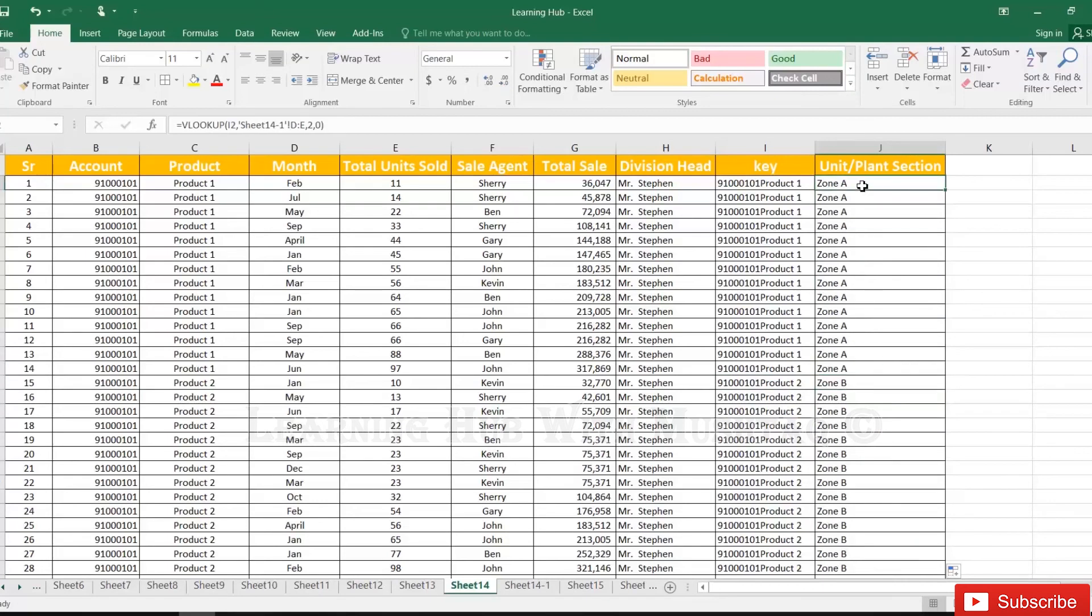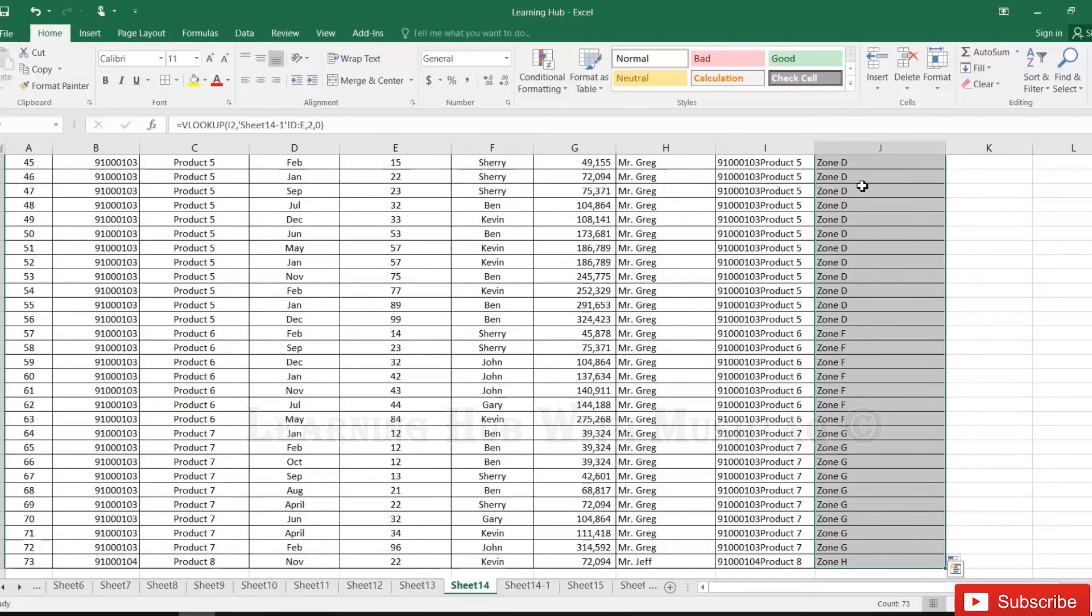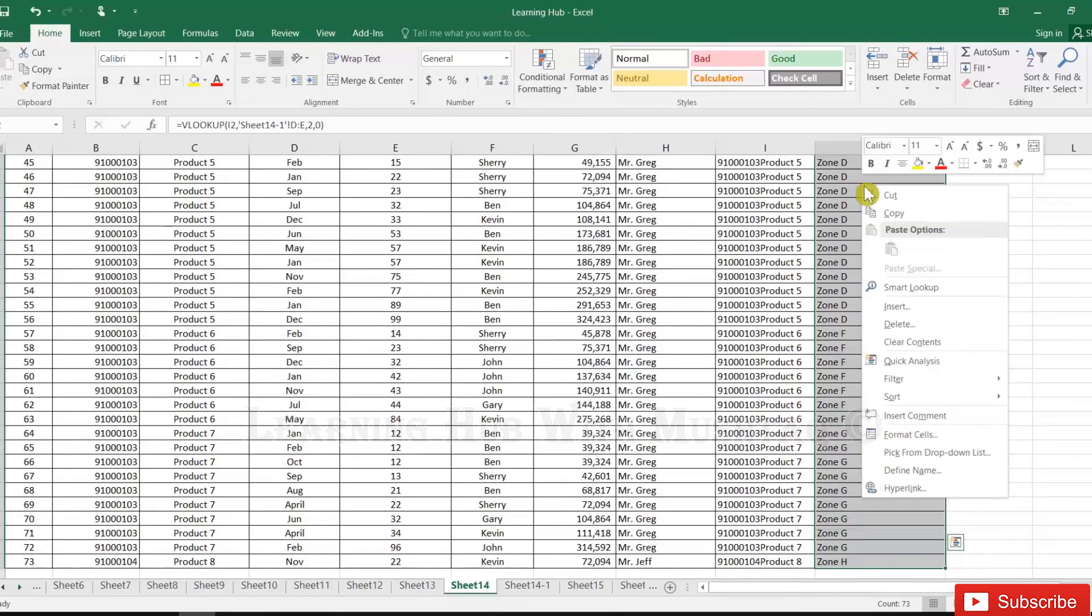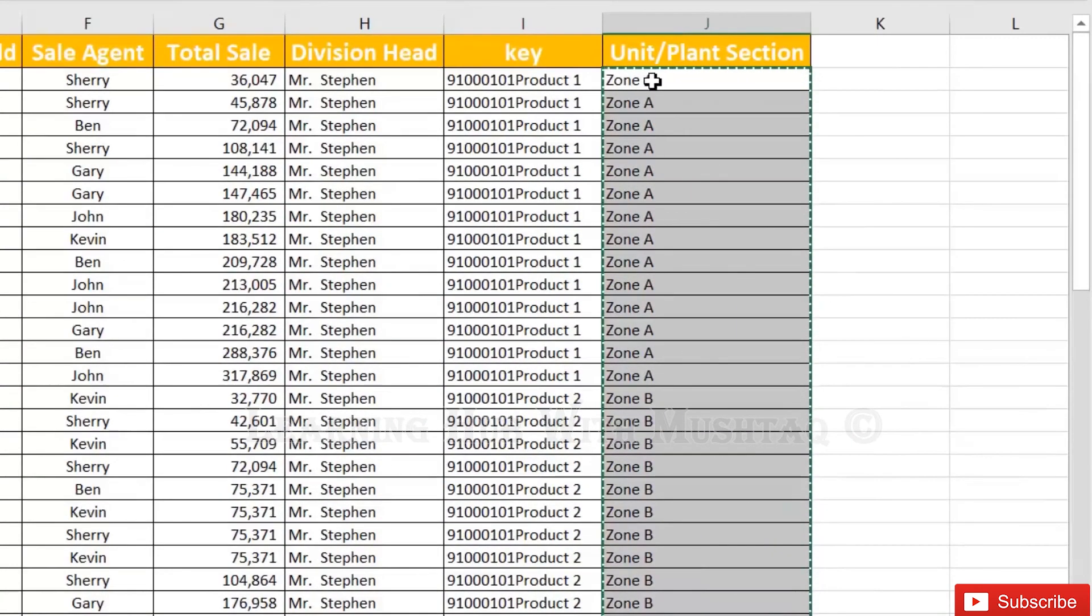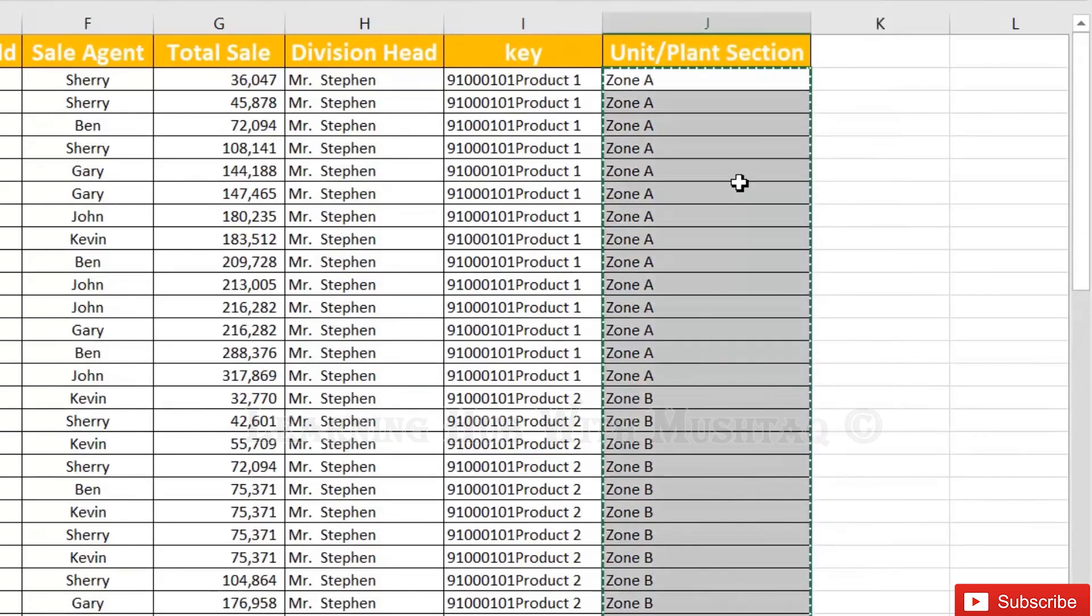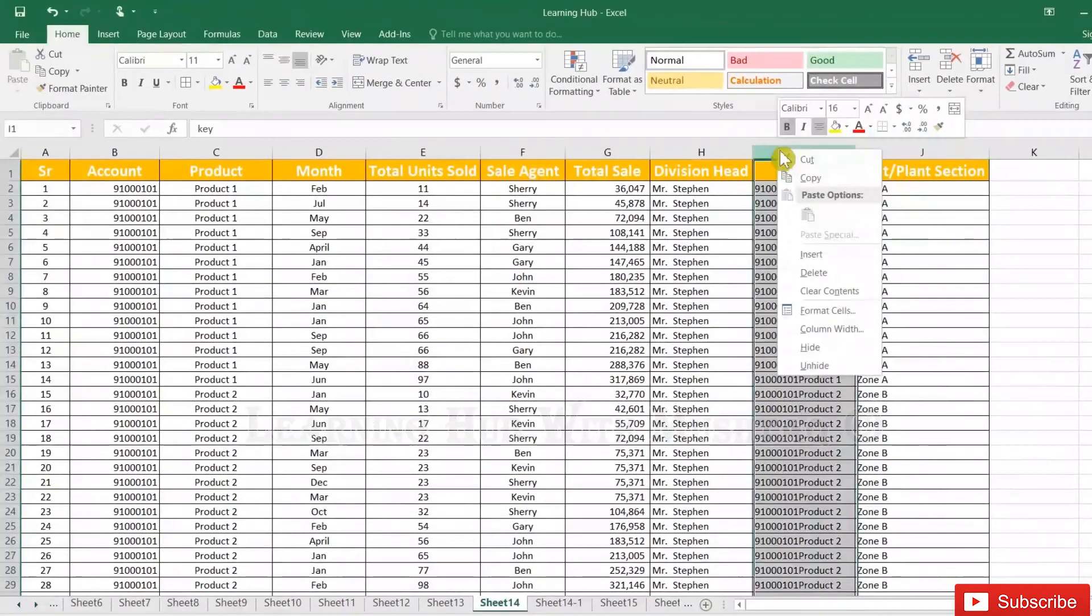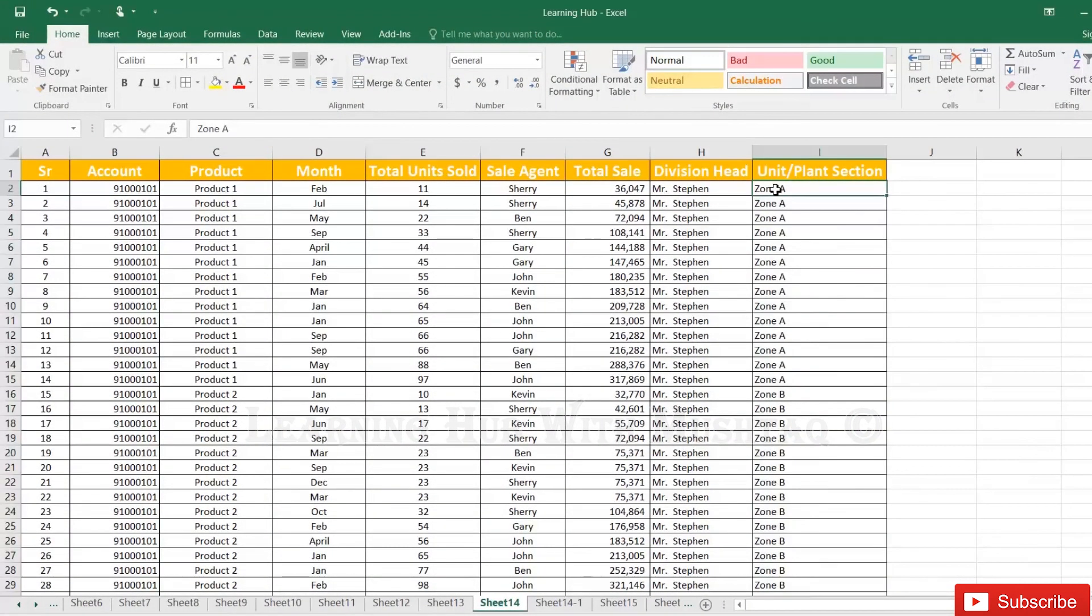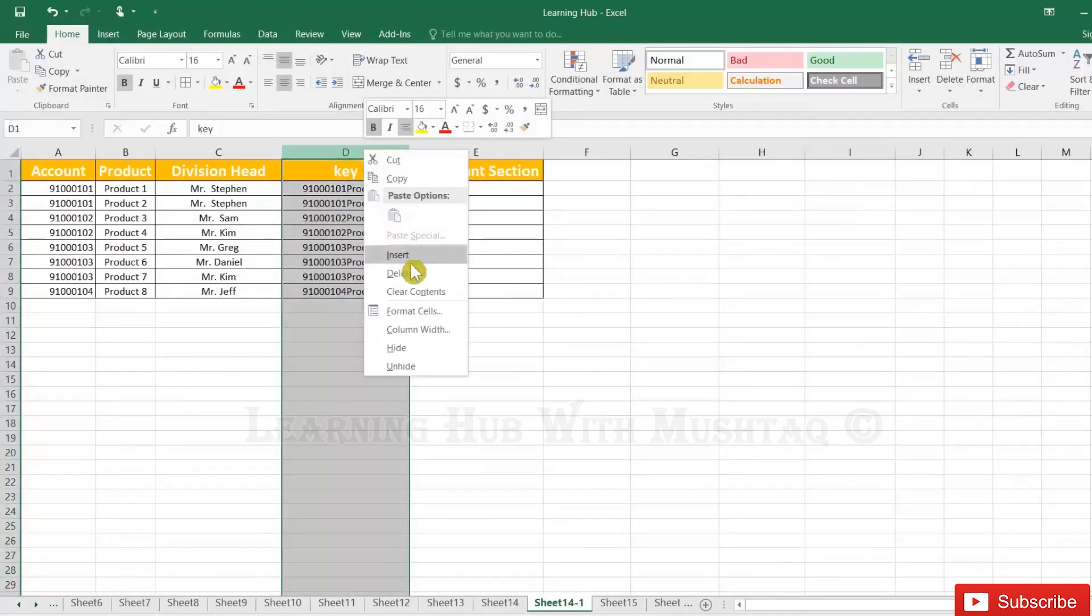Just convert these into values control C and paste values because when we will delete the key column it will get disturbed so it is better to first convert into values and then delete the columns. Now you can delete from here.